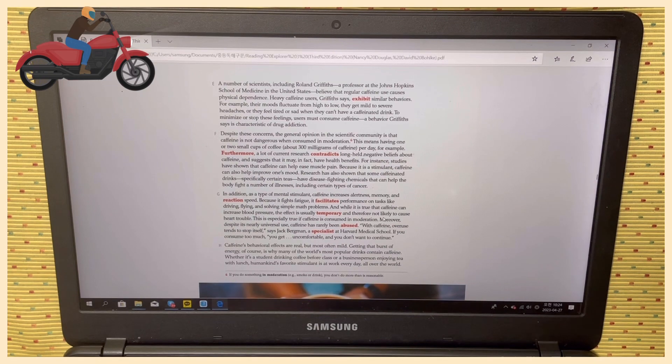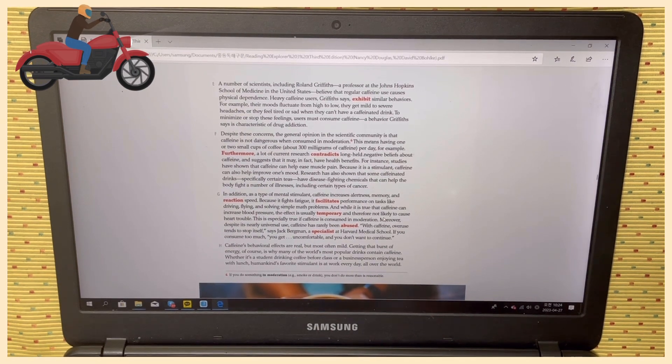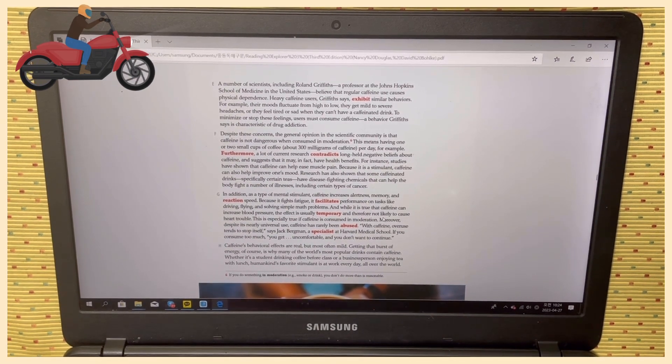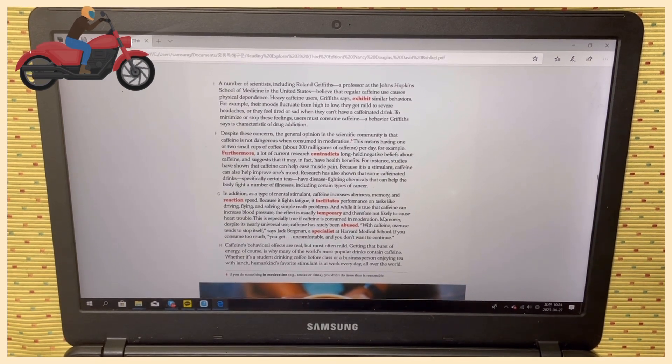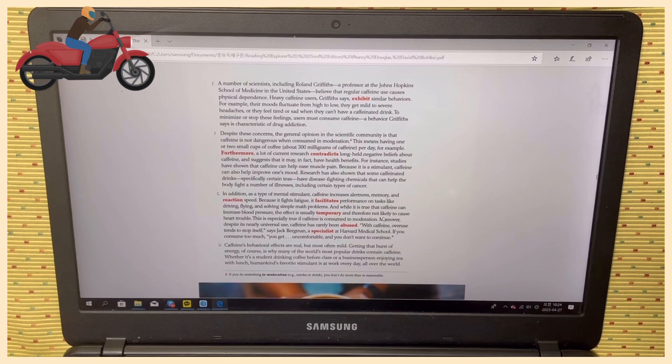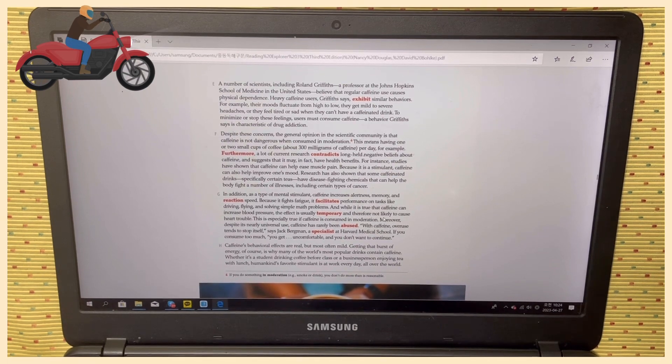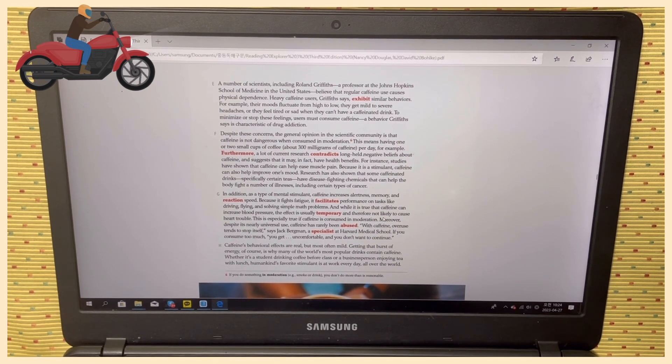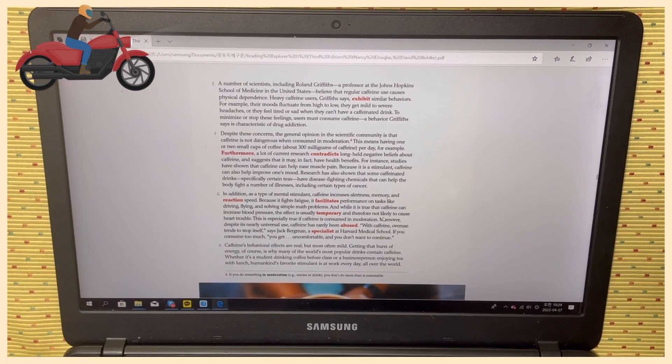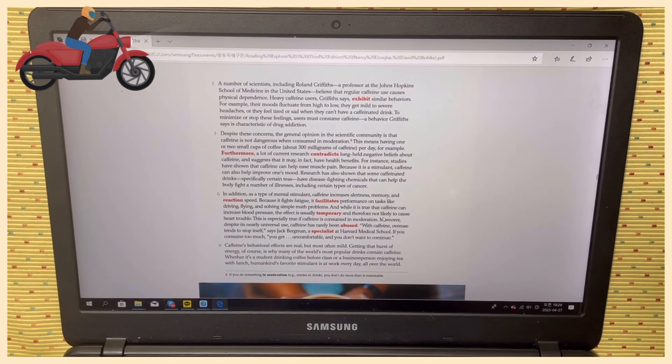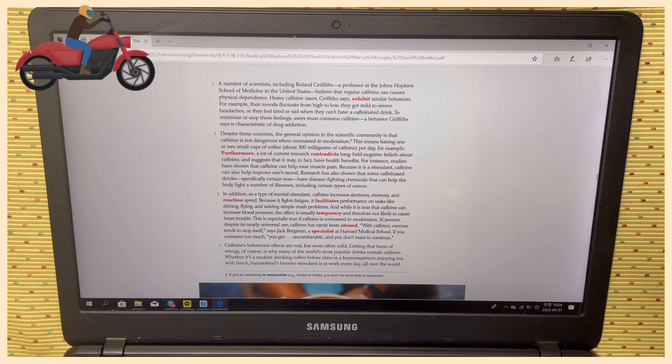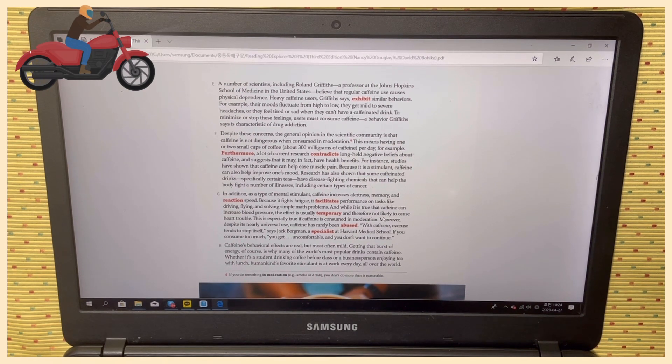Paragraph E: A number of scientists, including Roland Griffiths, professor at the Johns Hopkins School of Medicine in the U.S., believe that regular caffeine use causes physical dependence.